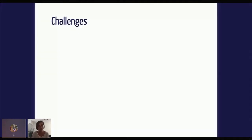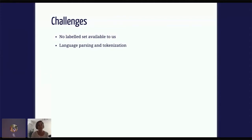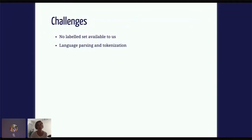There are several challenges in this space. The first one is there's no label set available to us — no one sat down in Ontario and annotated the text of all the laws saying this is interesting, this is not. So we can't run any supervised analysis. The second challenge is that language parsing and tokenization is kind of hard on laws. They're all formatted with bullet points, bullet points are referred to other bullet points, and there are lots of references to other laws that can break the parsing and tokenization algorithms very easily.